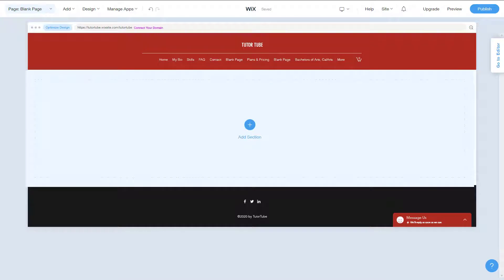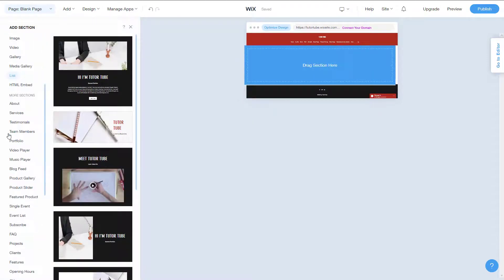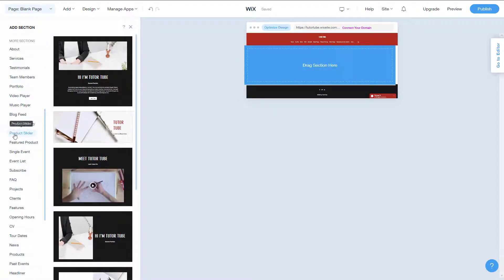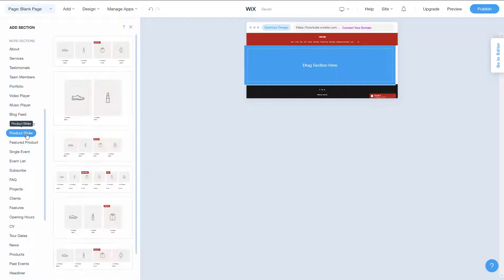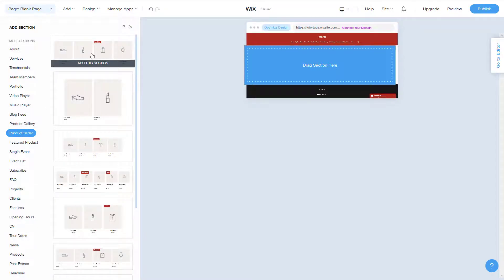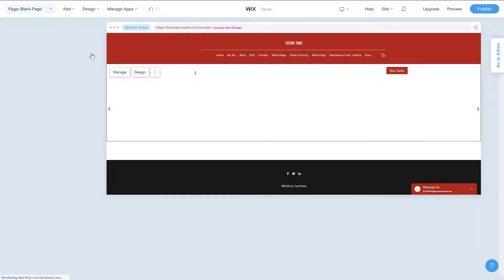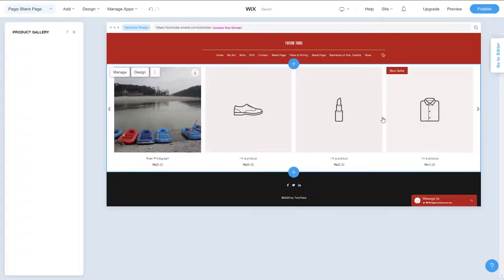If you want to showcase your product, you can use the product slider section. Simply click on 'Add Section' and on the left side you'll see the product slider section. Once you click on that, you get a product gallery type of feature, but it's more like a slider. Go ahead and add this onto the section.